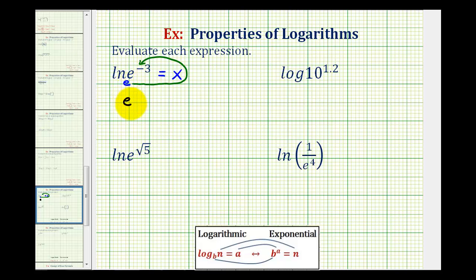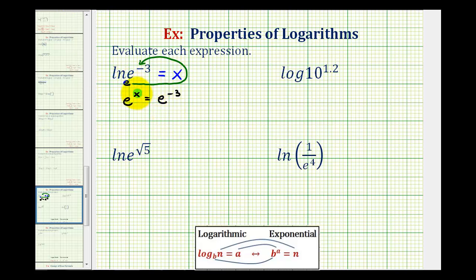So e to the power of x must equal e to the power of negative three. Notice as an exponential equation, the bases are the same and they're equal, so x must equal negative three.